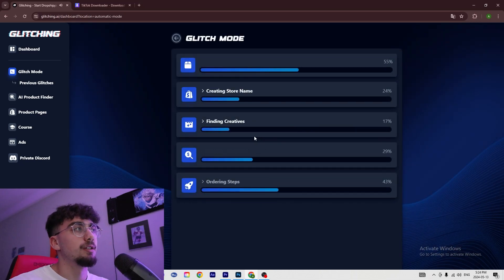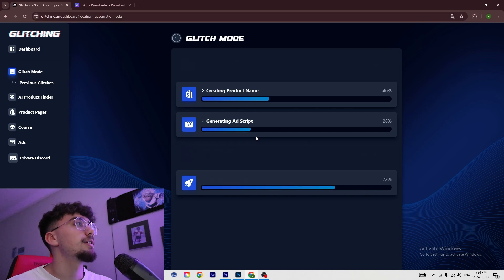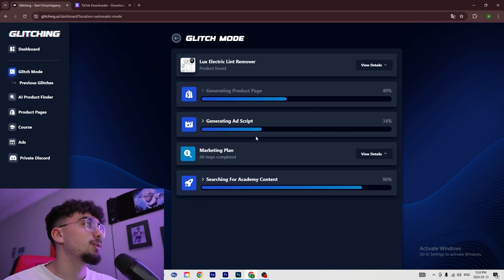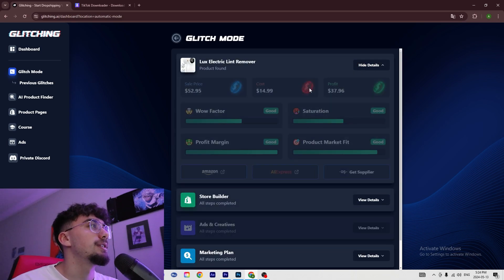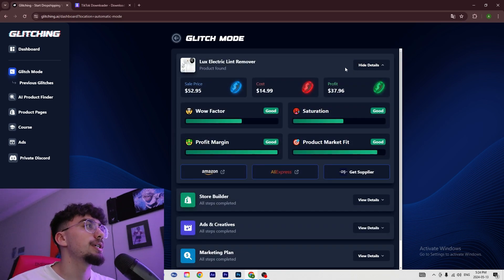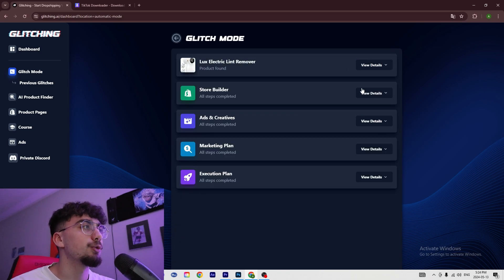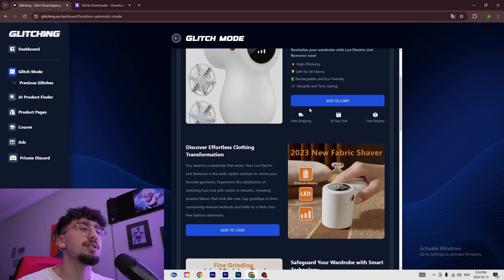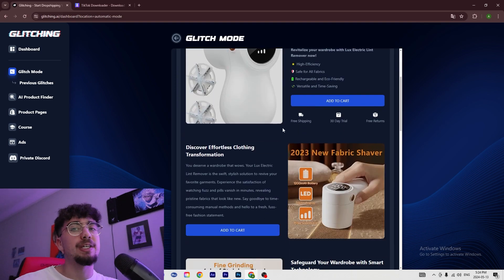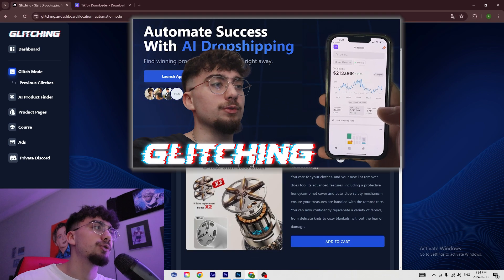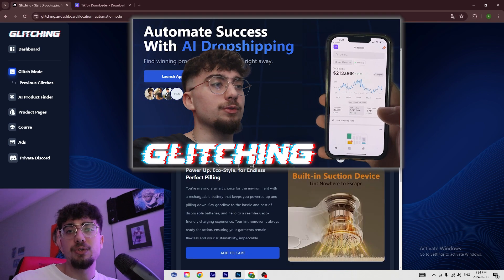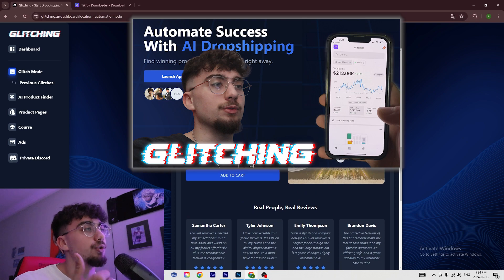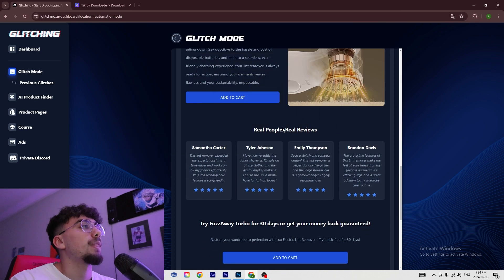It's going to find our product, generate our store, and make our ads. The product we have here is an electric lint remover. This is the website — if you want to see how to make a website, I have a video already posted online so you can go check that out.